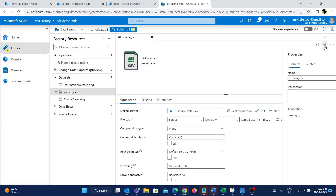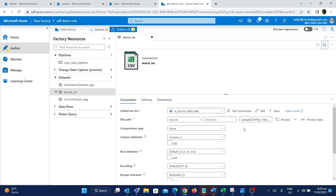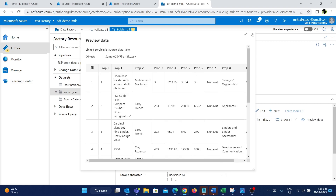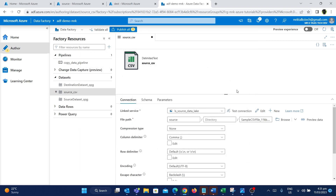One interesting thing is that you have a lot of information about the connection details. There is also an option to preview the data — if you click on preview data, you can see how the data looks in the source. Similarly, now that we have created the source dataset, we need to create the destination dataset as well.